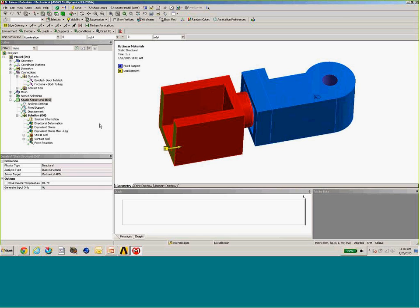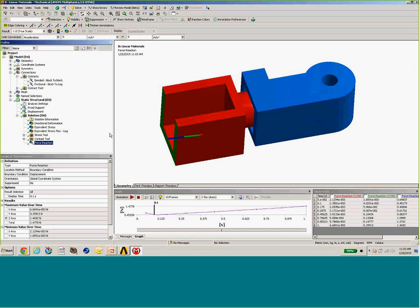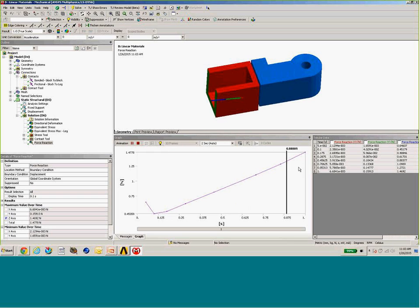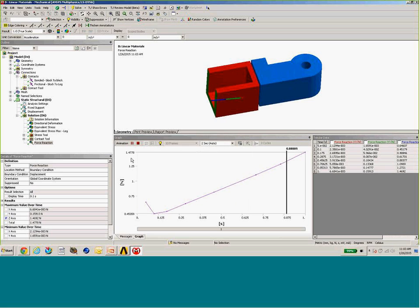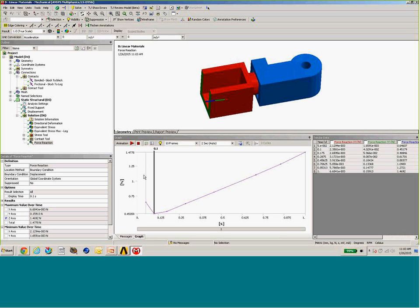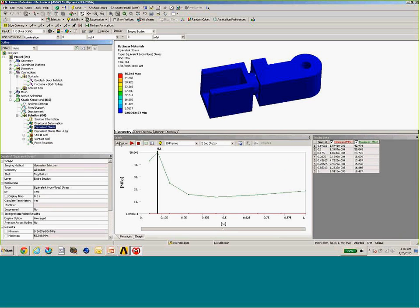When we generate the solution for this part, we can then look at the reacted force — the amount of force required to push the two blocks together. In this case, our maximum force is around 1.478 newtons, which is about a third of a pound in force. Everything is looking good from this standpoint, but now we need to look at the resulting strain and stress, starting with the equivalent von Mises stress induced between the two parts.